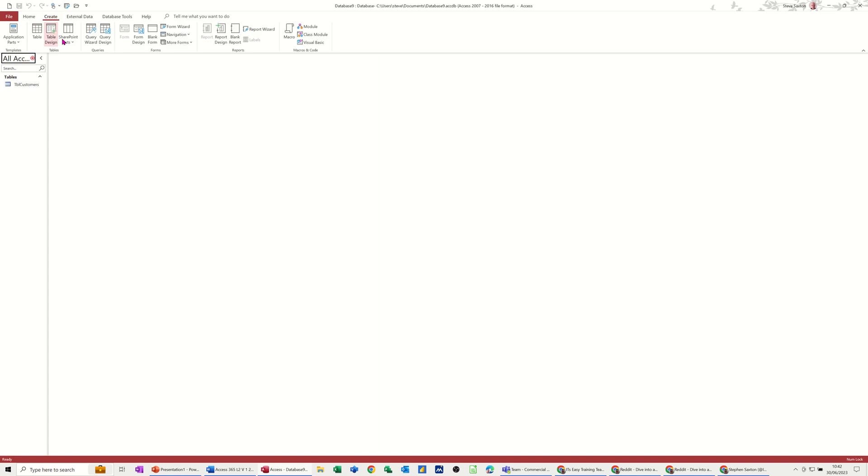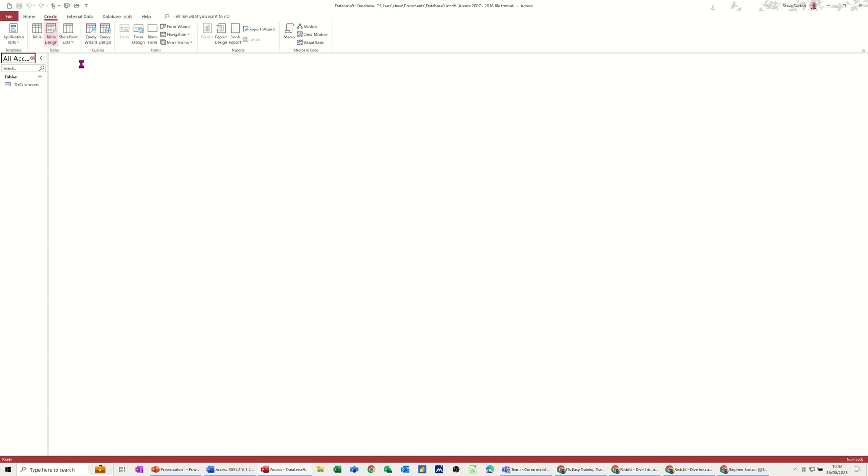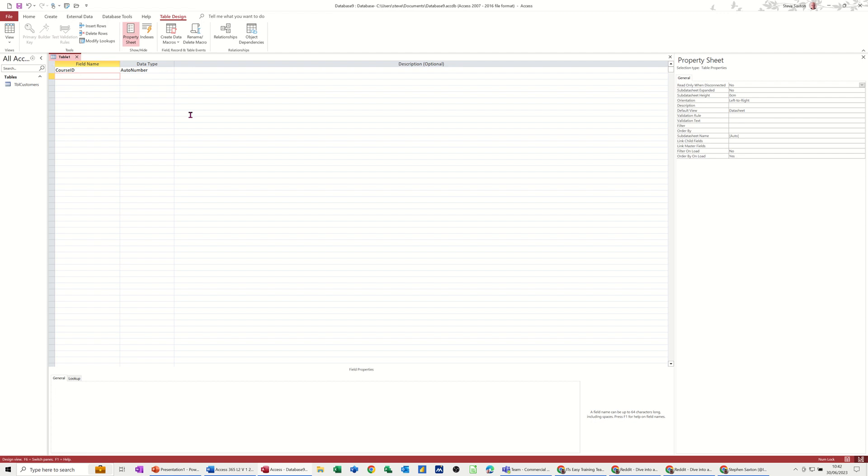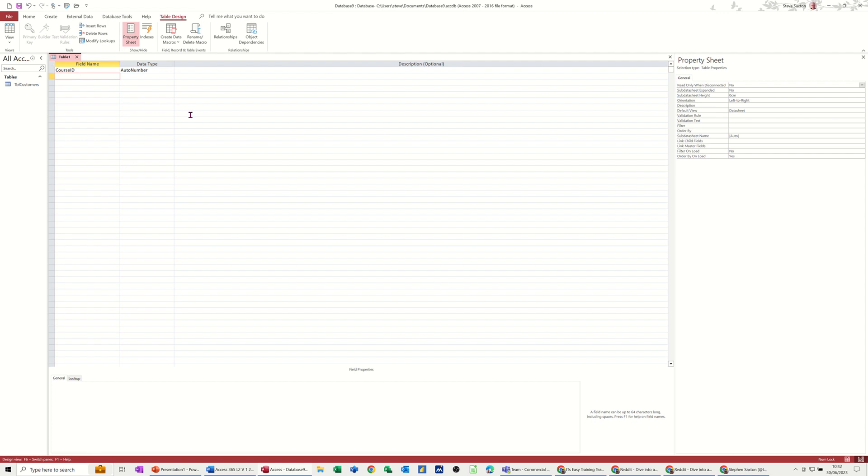click on create again, table design. This one's going to be courses. So course ID is the primary key and that's going to be auto number as well. And I'll just fill this in. So those are fields. I've got a calculated field in there. I'm just going to save this as the primary key. So that's the primary key for this one. Save this table as TBL courses.